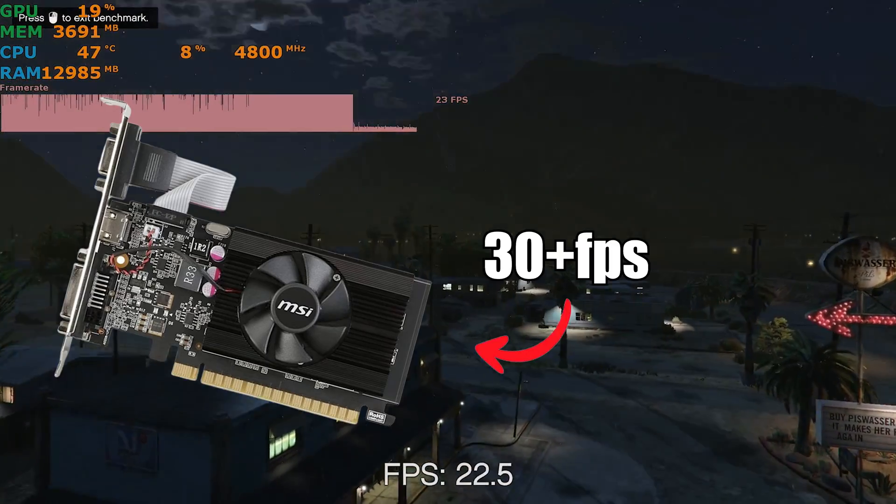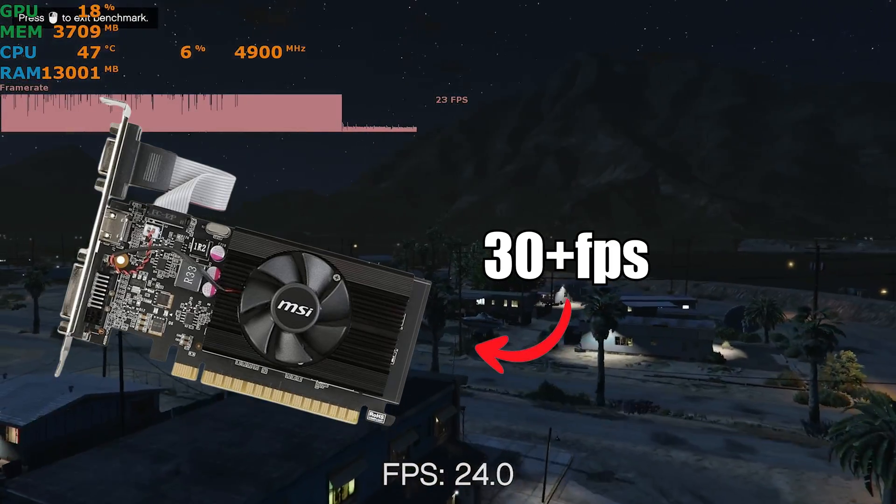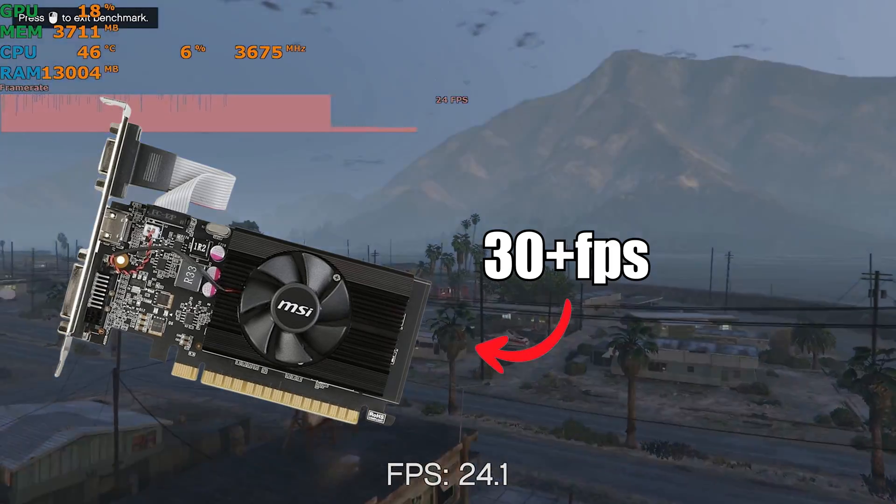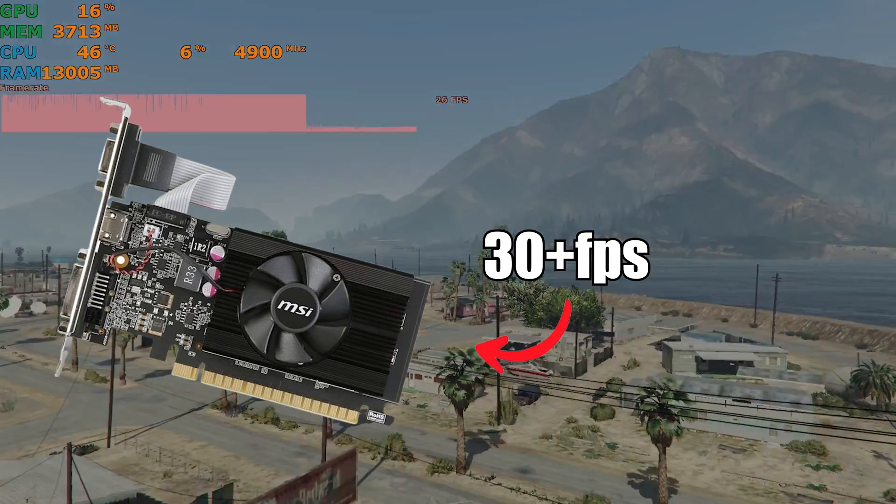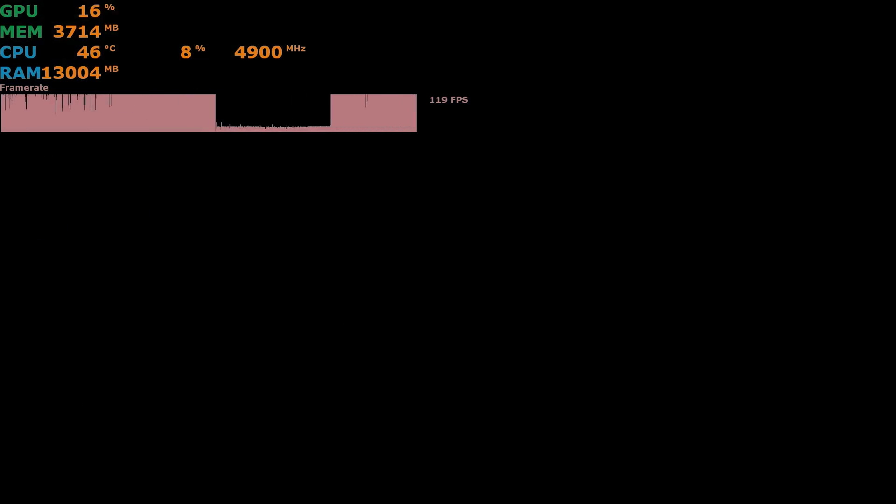But considering the NVIDIA GT 710 can get about 30 plus FPS on this game, in the same settings, it doesn't seem so good anymore.